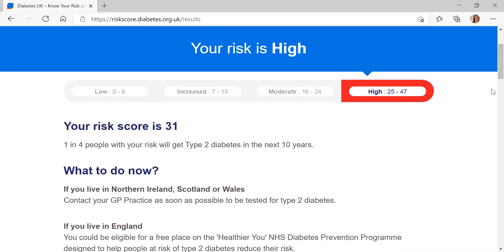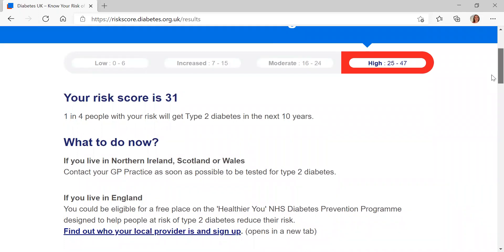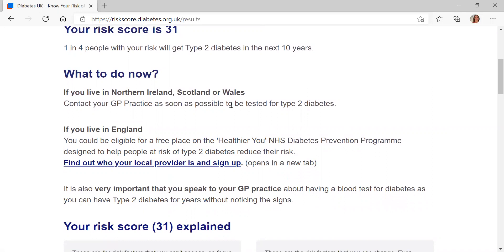That means one in four people with this risk score will get type 2 diabetes in the next 10 years, which puts into context the importance of what that means. As I mentioned at the start, if people are in England they can self-refer to the NHS Diabetes Prevention Programme — here's the link for it. But for everyone who takes part, we advise that they contact their GP practice as soon as possible to be tested for type 2 diabetes and have that chat around their risk.